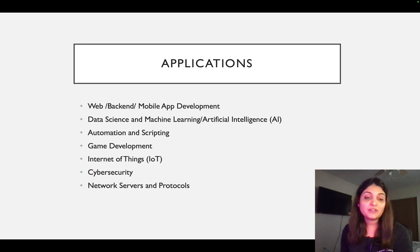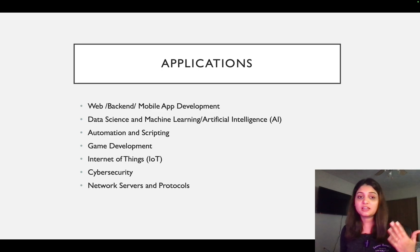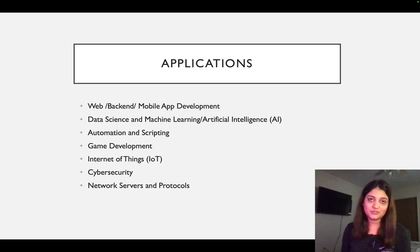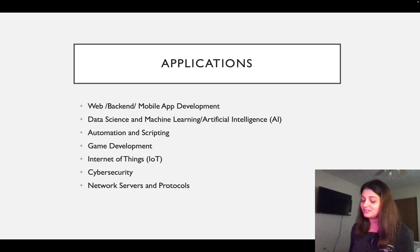The next thing we have is game development. So it can be used to develop games. There's IoT, there's cybersecurity, and network servers and protocols. So the list goes on. We just have a few of them listed here.